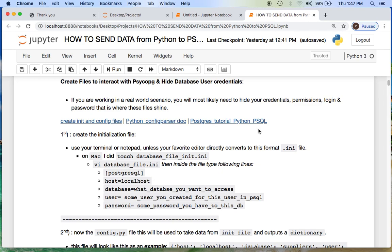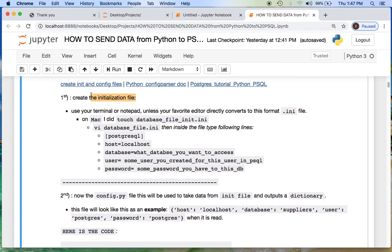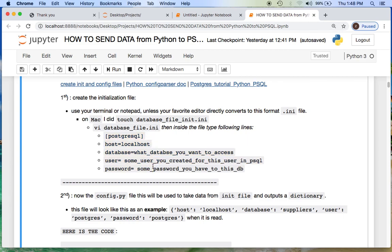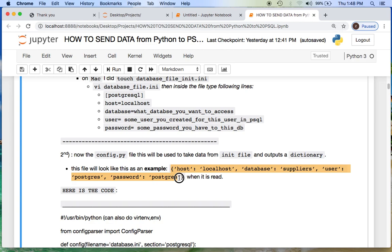Today we're going to create two files to basically hide your user credentials and your database. We're first starting with an initialization file that will store basically the program we're using, our host database, your user and your user password. Then we're going to use a config file which takes the data from the init file and outputs it as a dictionary.